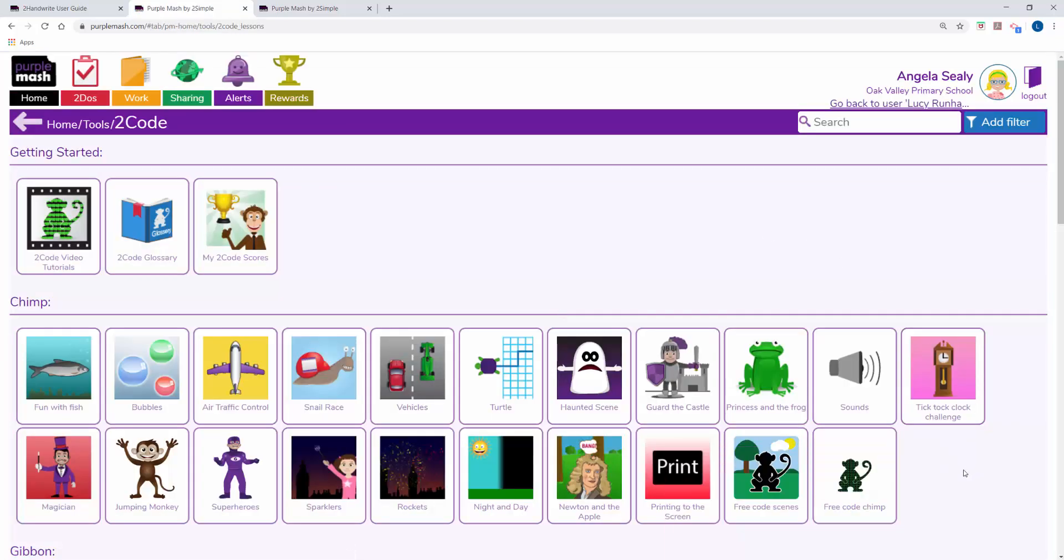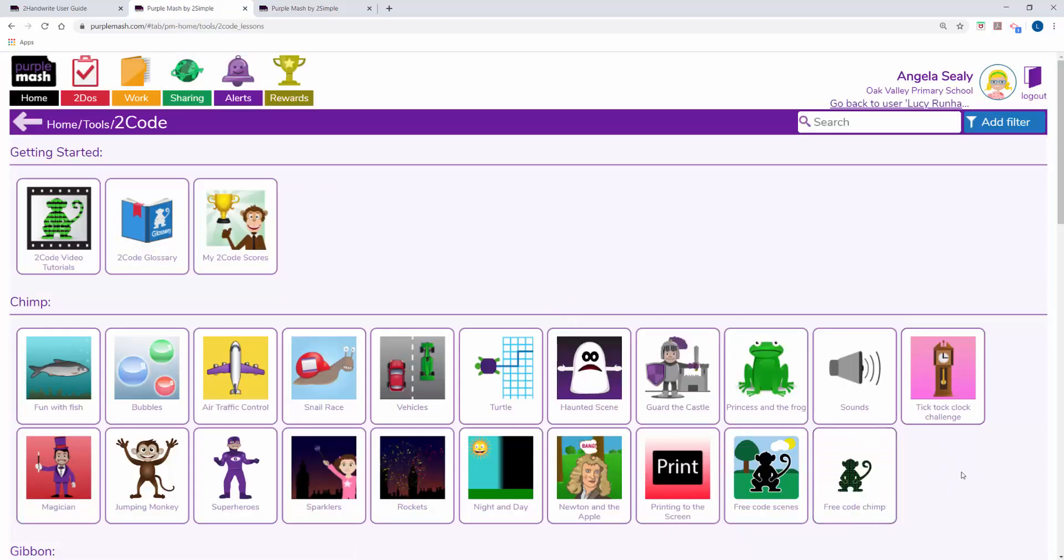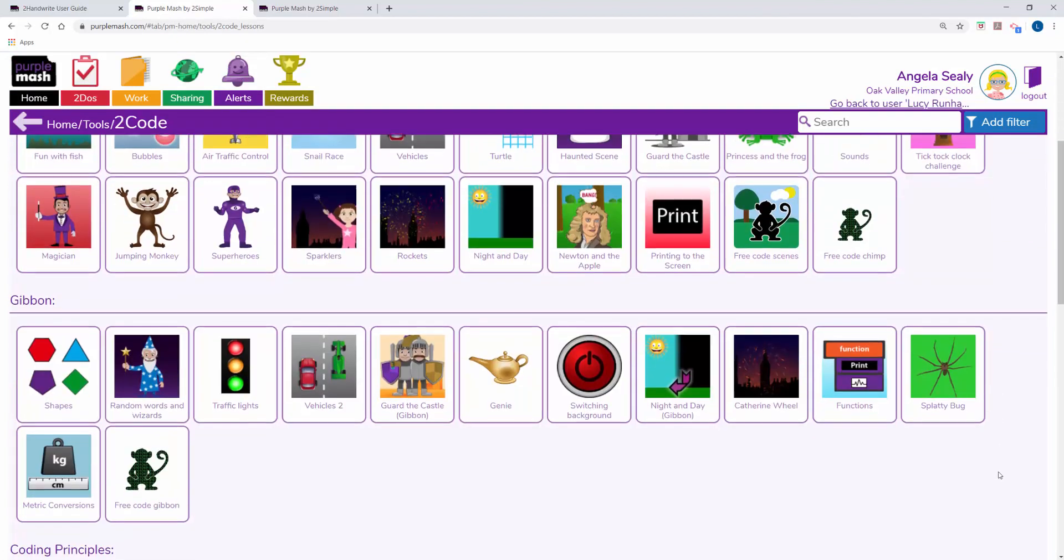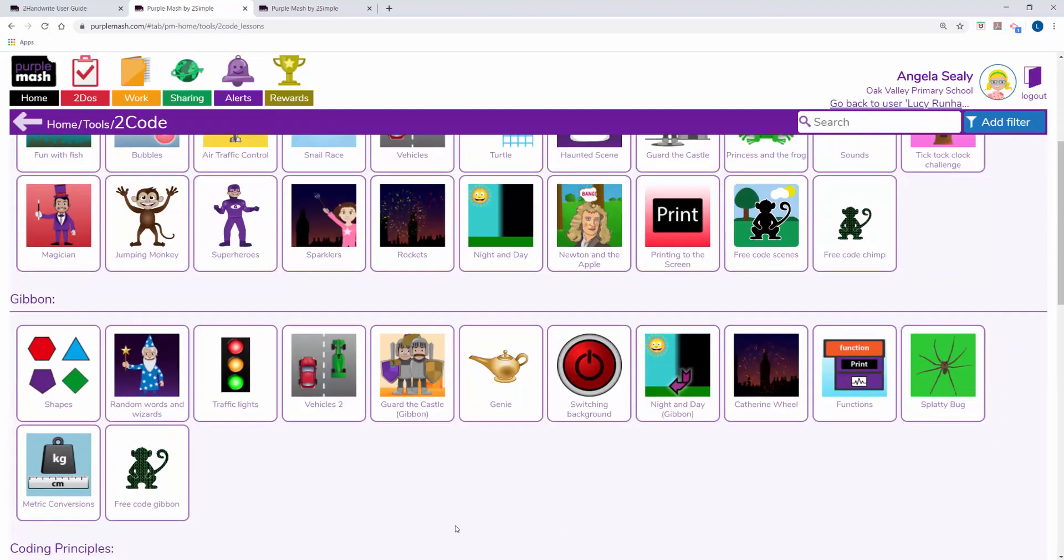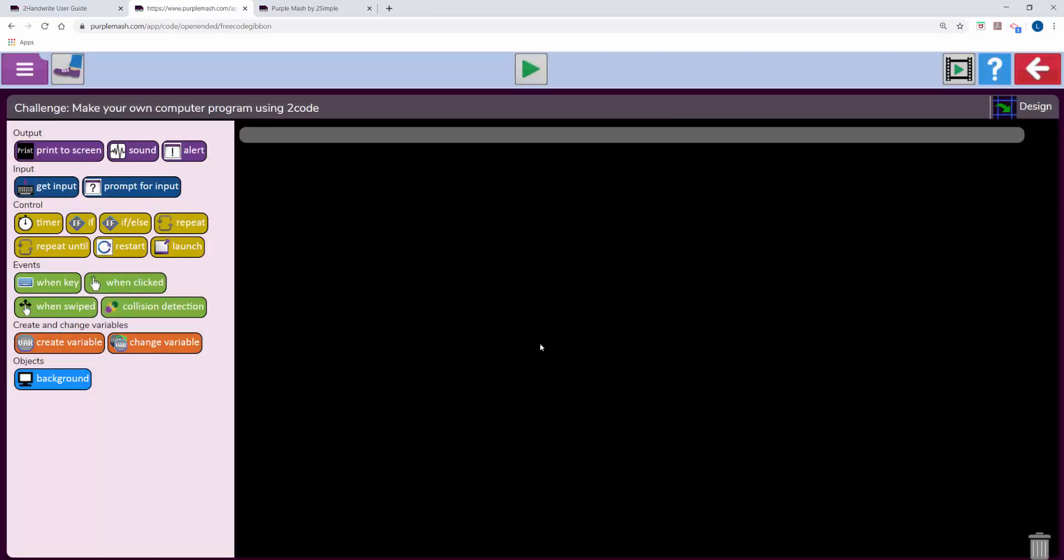At the end of each stage there's free code. So here's free code chimp and if I scroll down I'll see free code gibbon and then free code gorilla. In these applications the children can see all the code pieces they've come across up to this point in gibbon.